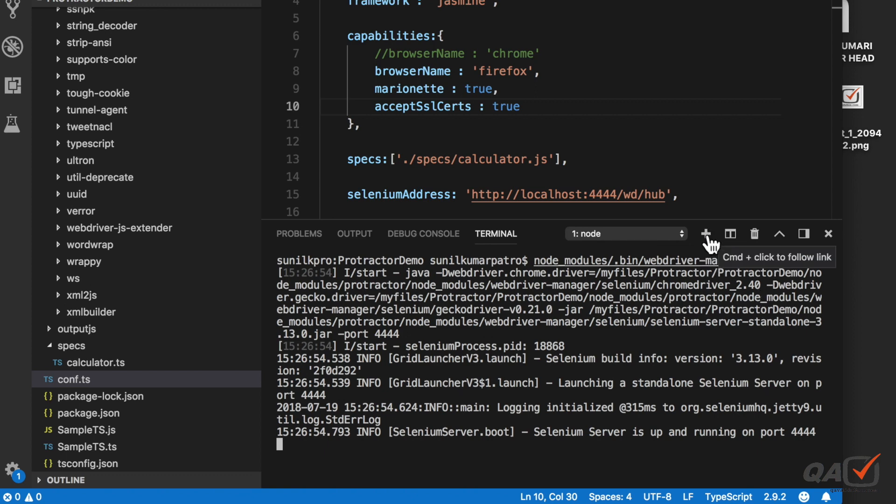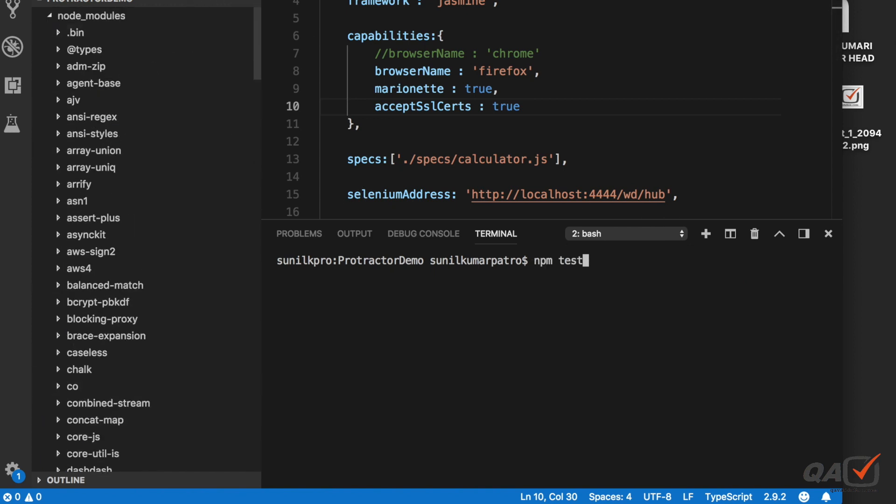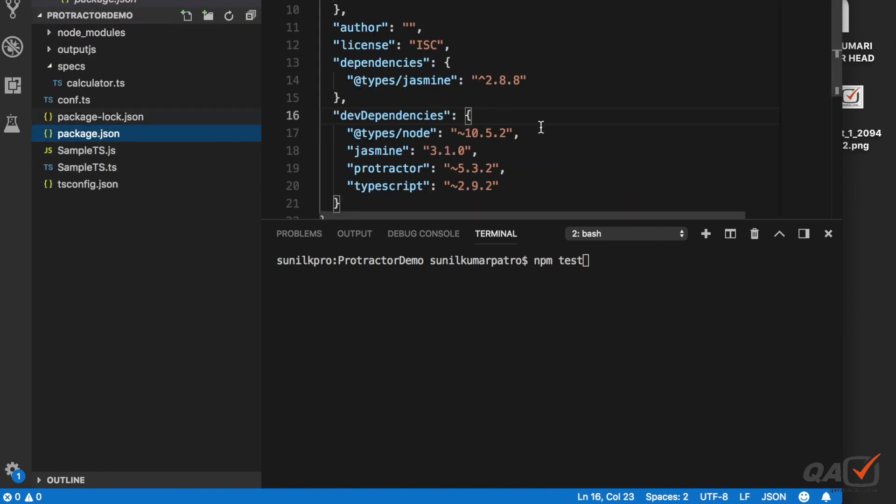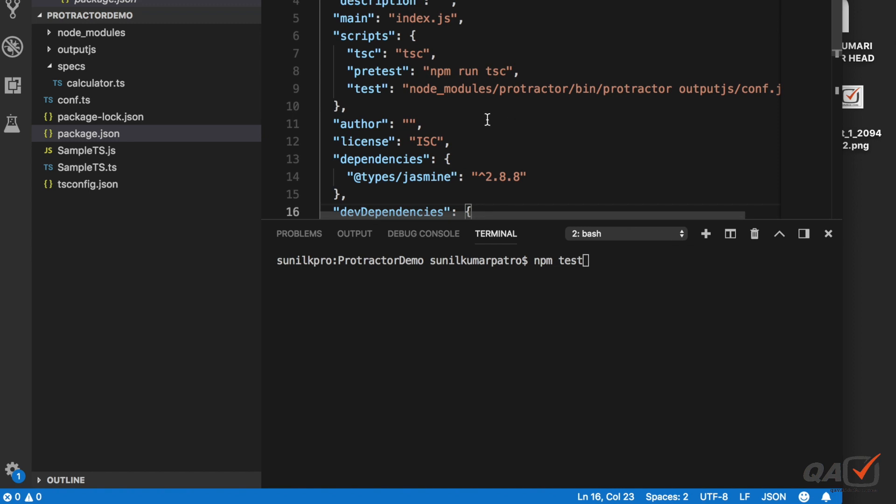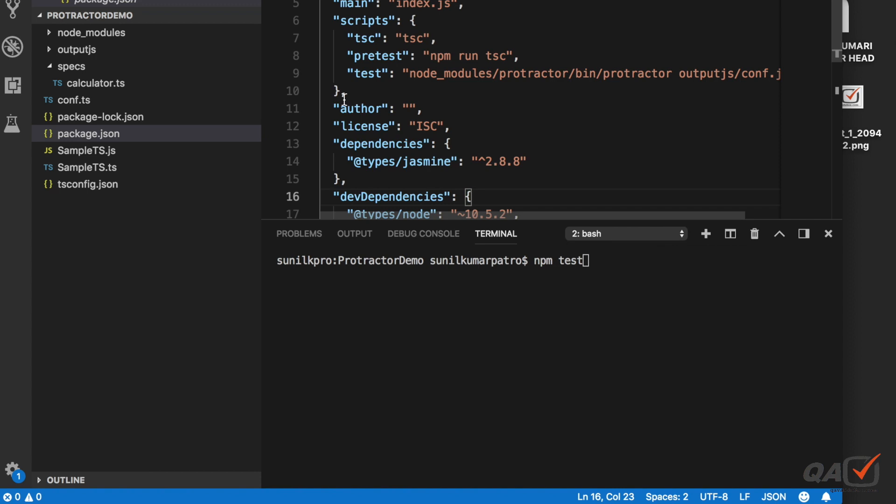Now what I can do is I can create another terminal and here what I will do is npm test. Let me go to the package.json file. If you see here, to run the command protractor config.js I have to run npm test. What it will do is it will first transpile the .ts file into .js file and then it will run using the protractor command.